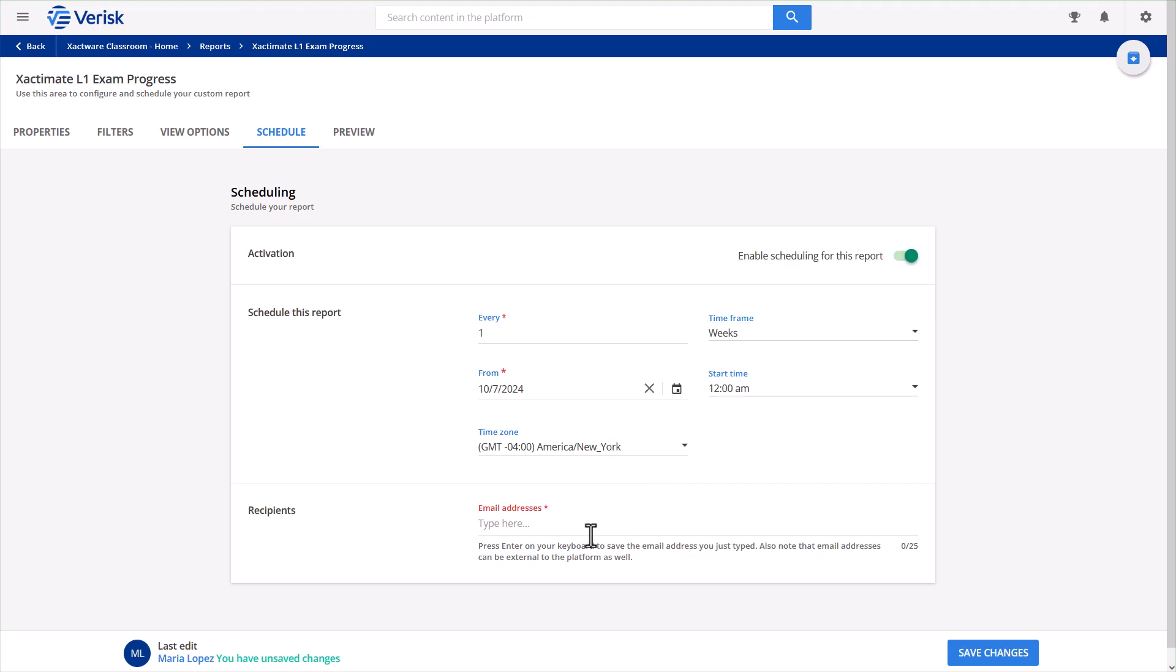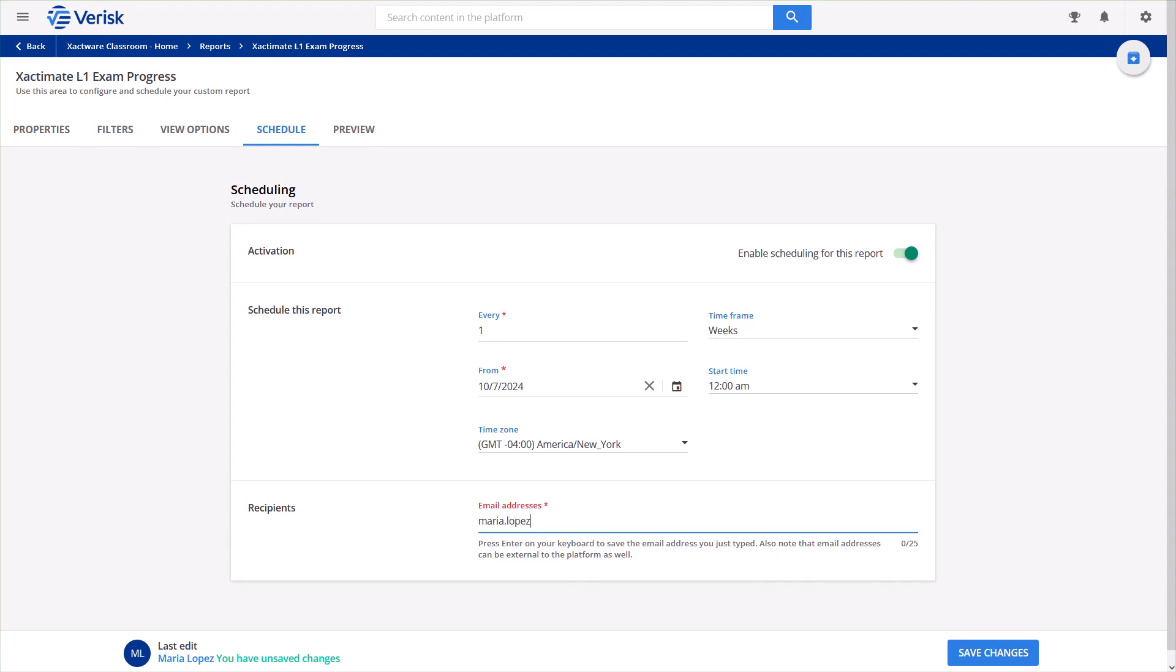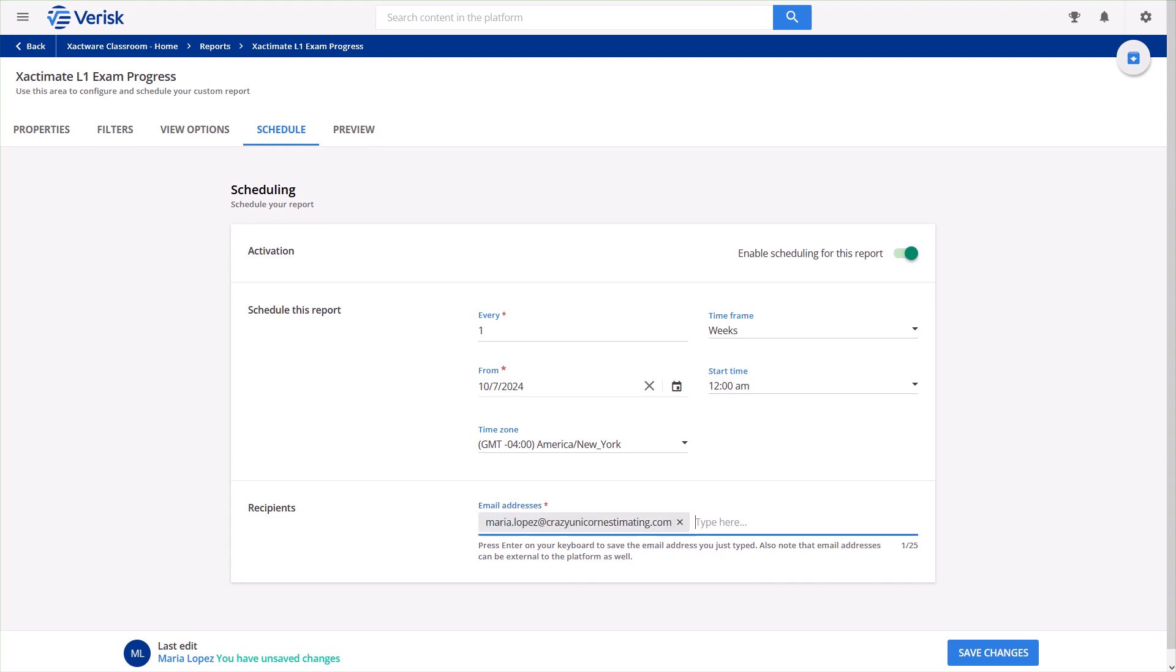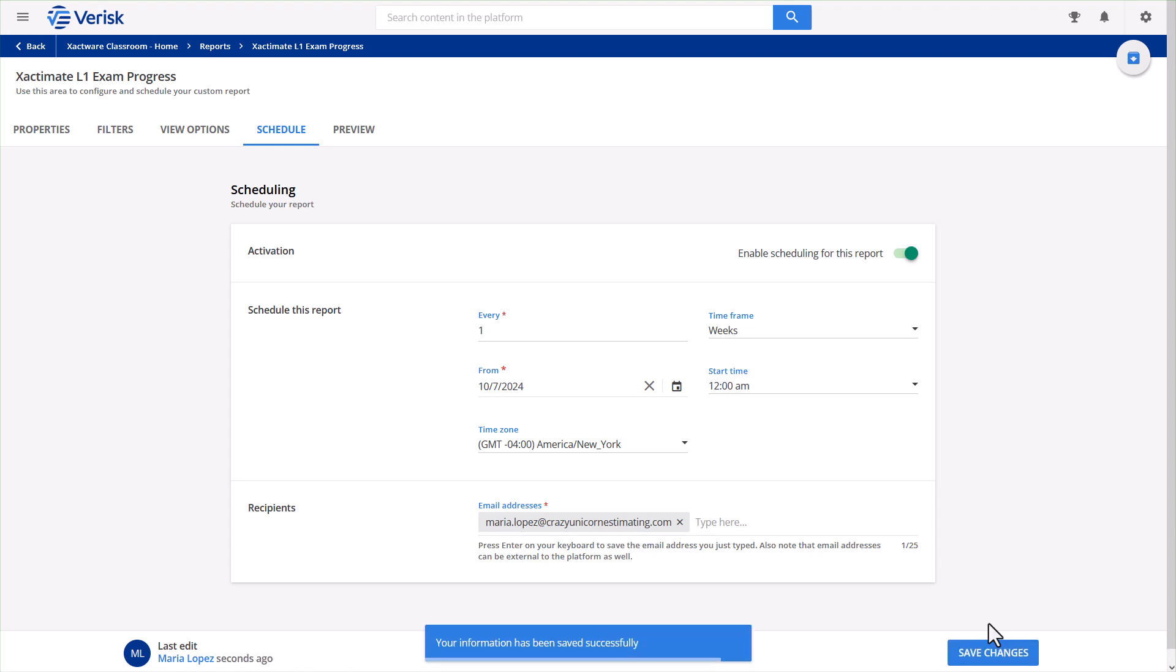I can also adjust the time zone if needed. Once that's set, I'll add my email address to the field, hit Enter, click Save Changes, and then look forward to my report arriving every Monday morning. But if you're like me, you'll want to see the data right away.